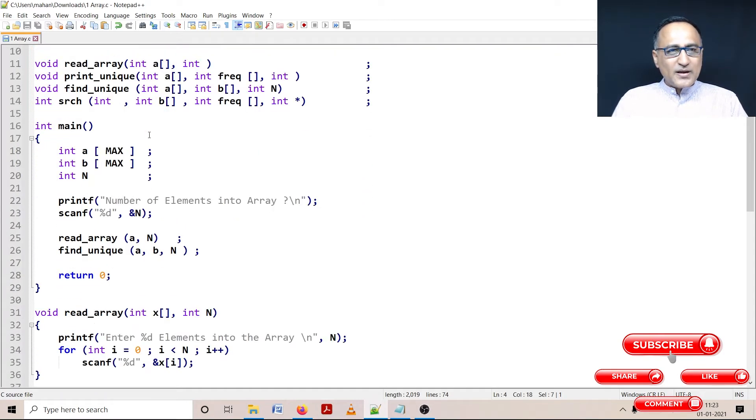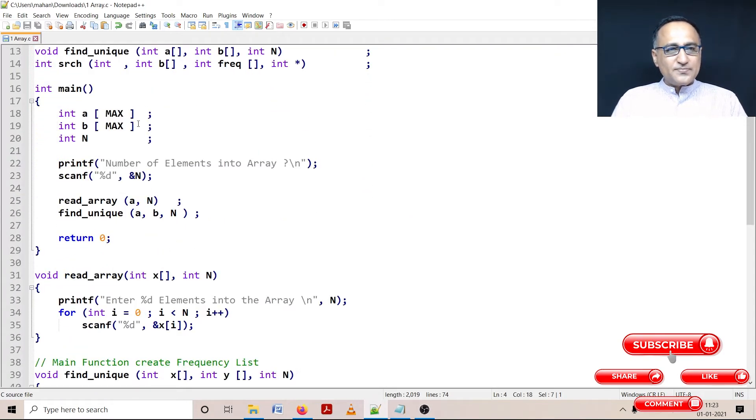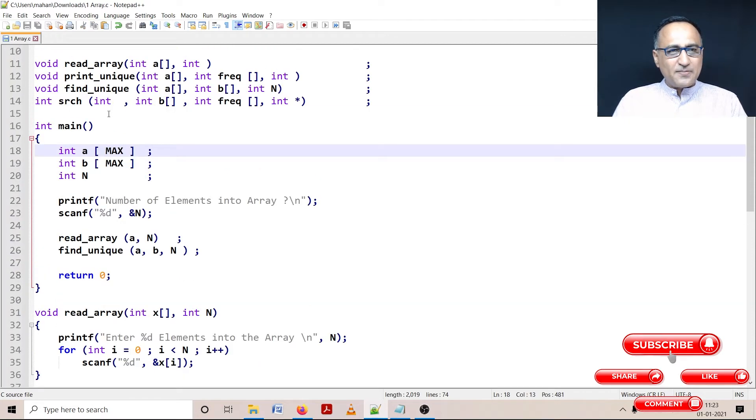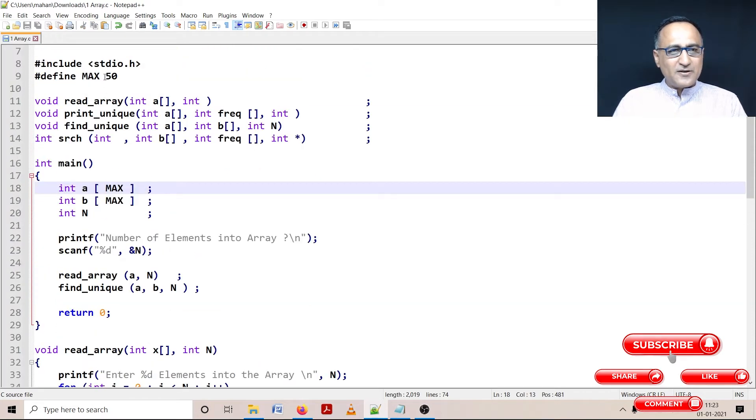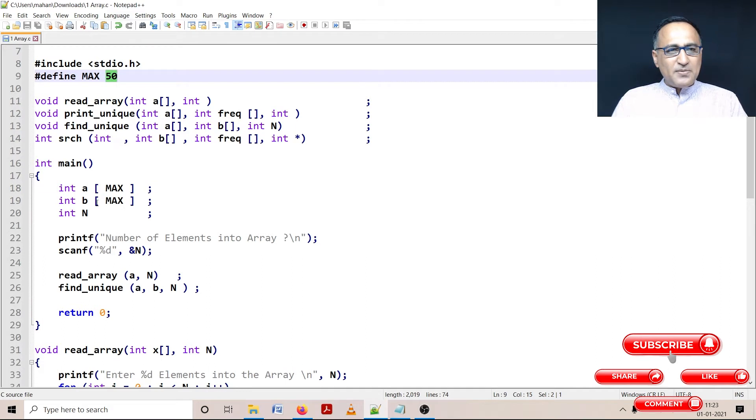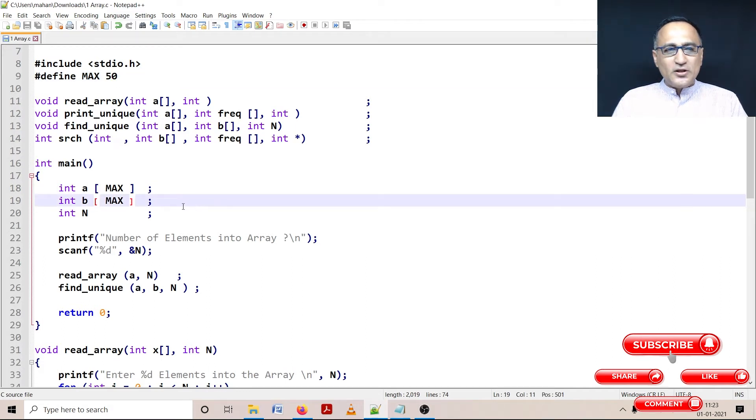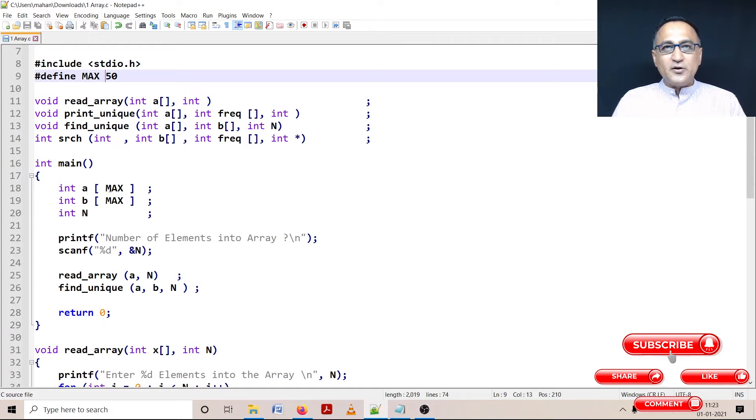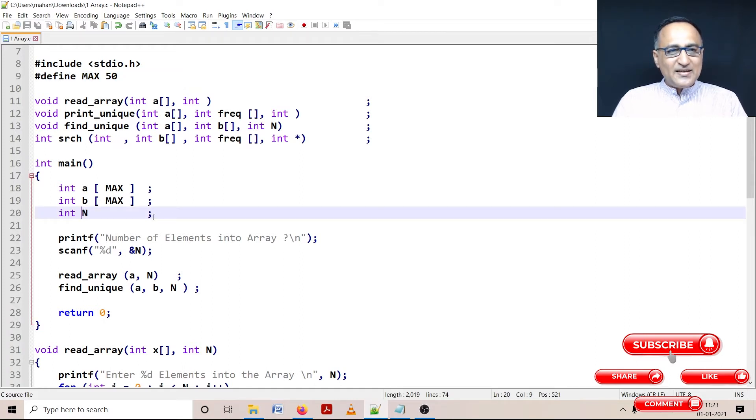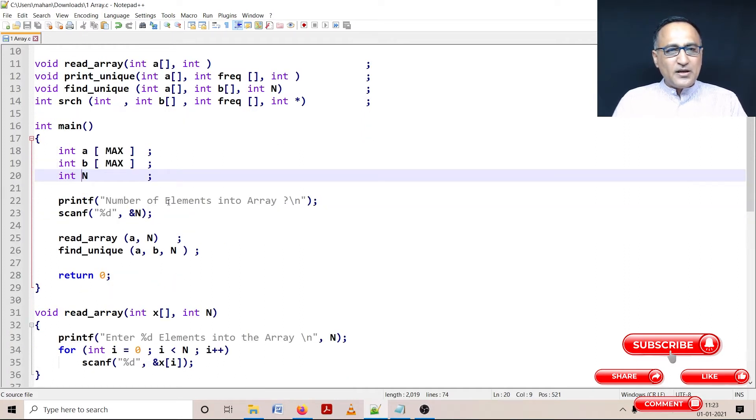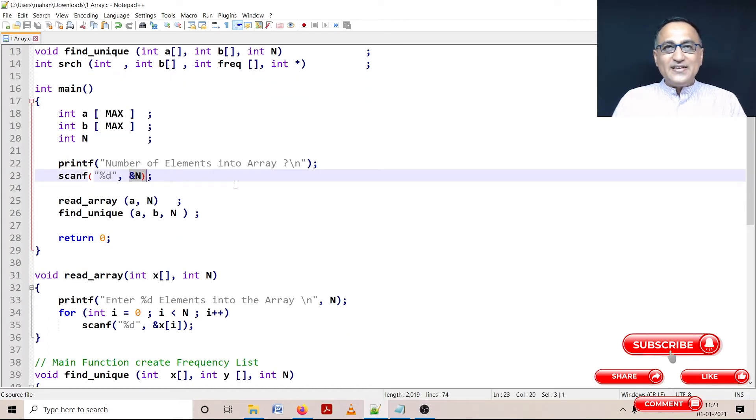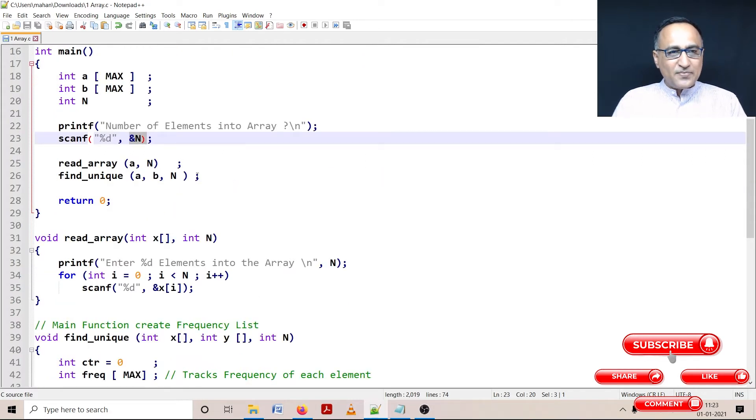So first thing what I'm doing here is I have defined an array A size max, max in mine is 50. Array B which is going to store or hold the unique numbers is also size 50 because all the numbers entered could be unique. Then n is going to tell me the number of elements entered into the array.